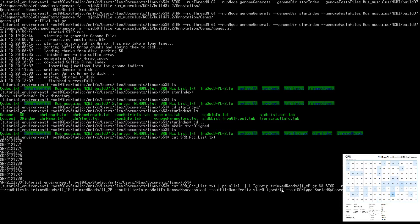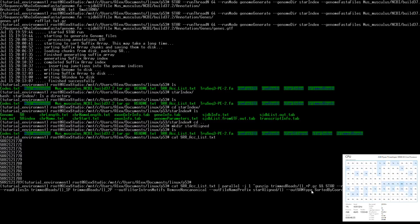After STAR finishes, we still have unzipped read files that we want to re-zip to save space. We can use pigz — as opposed to gzip which can only use one core — pigz can use as many cores as you give it. We go into the trimmed_reads folder and look for all files ending in 'p' to re-compress them.